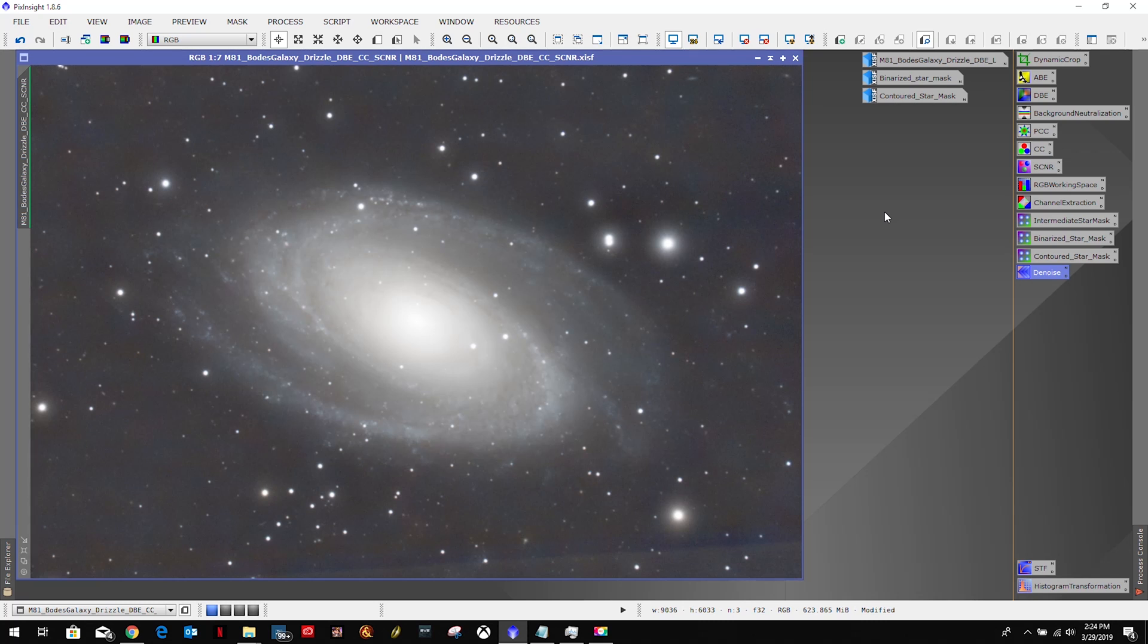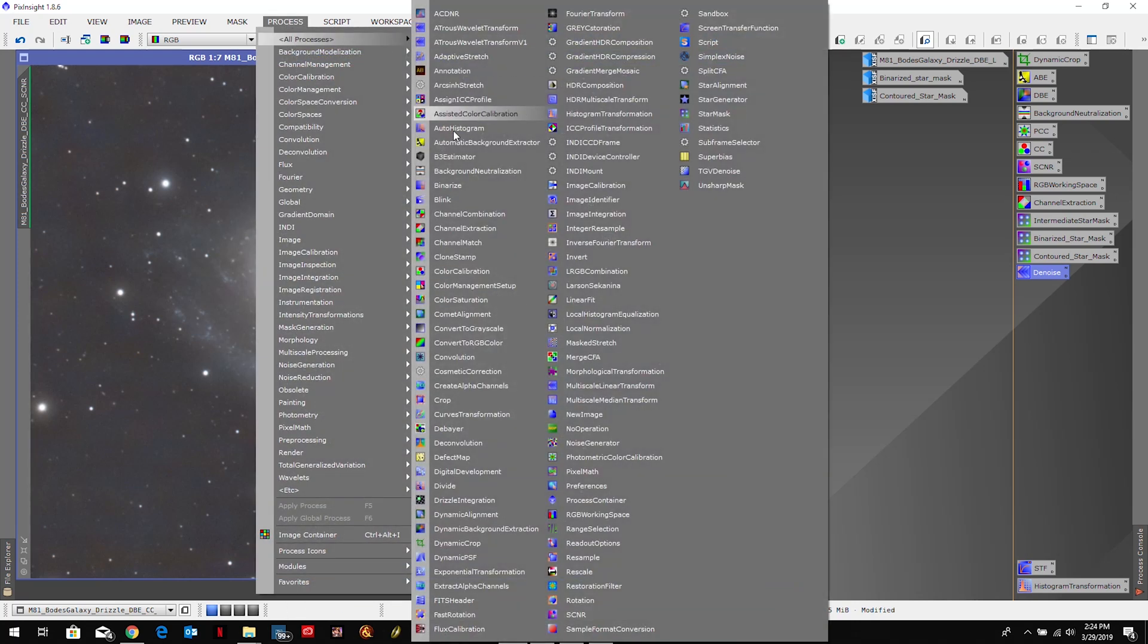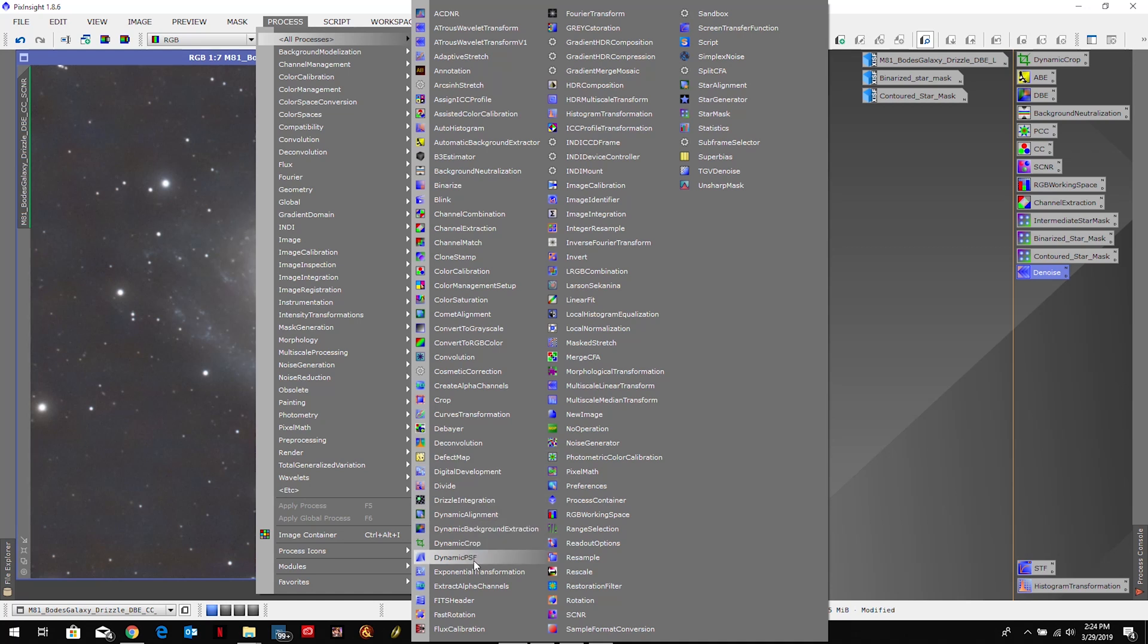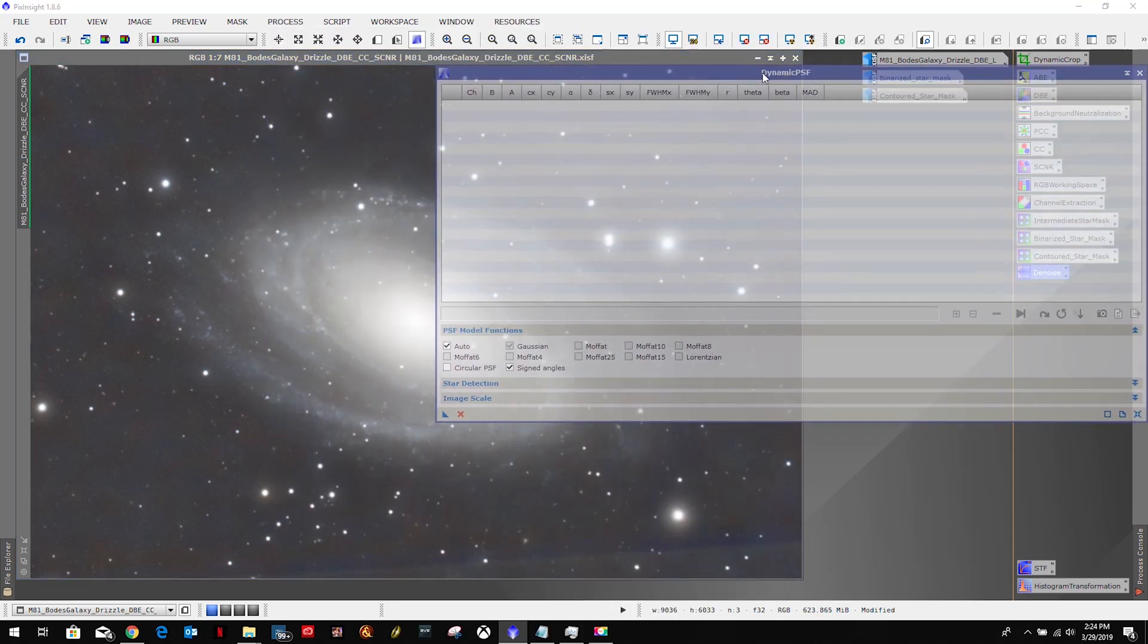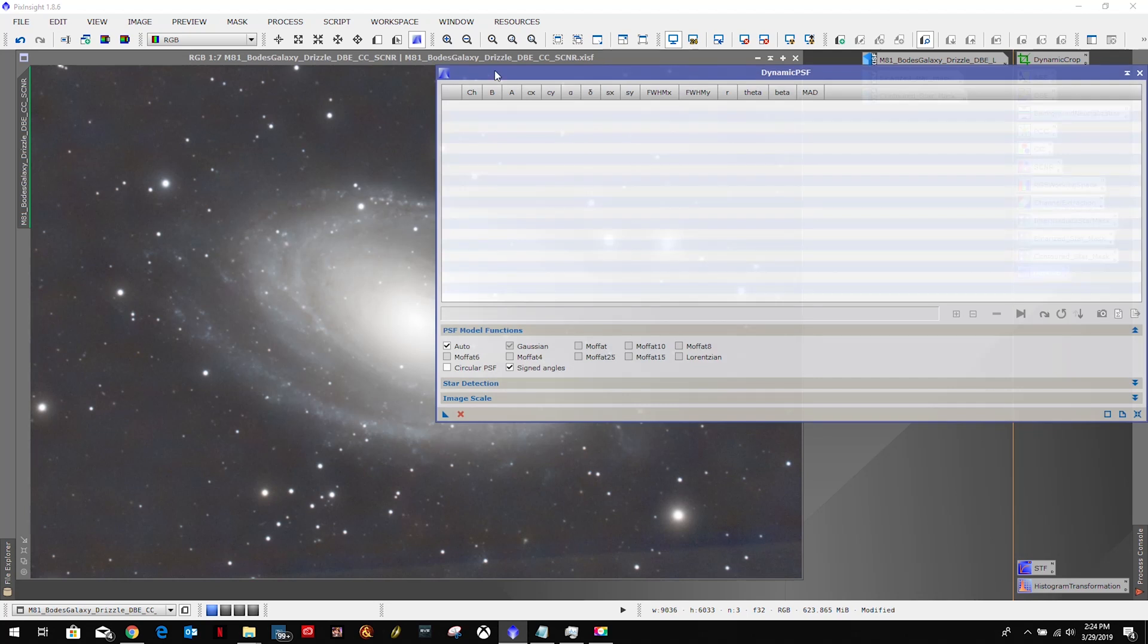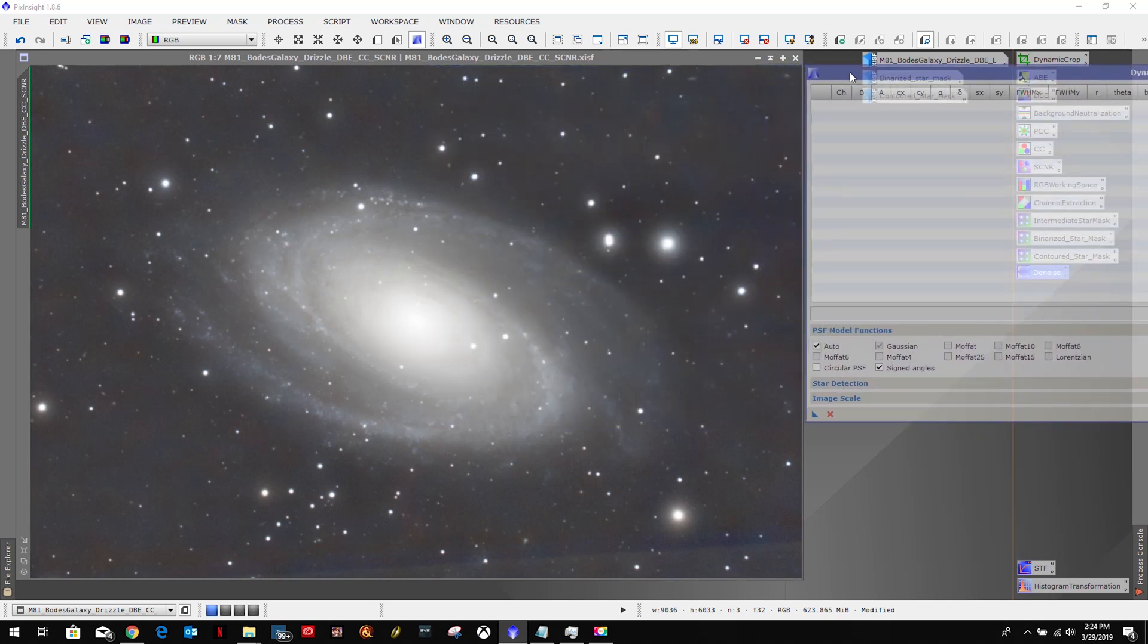So we're going to open up the processes, all processes, dynamic PSF. Brings up this window here, just going to run that over.